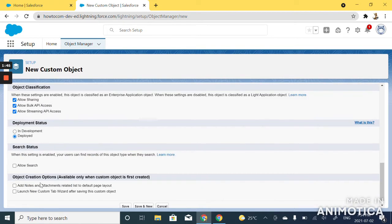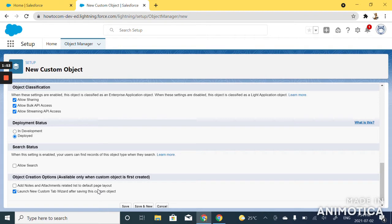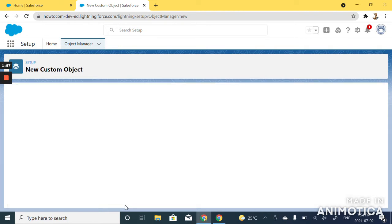Next, click on this checkbox to launch a new custom tab wizard after saving the custom object. And we'll click save.